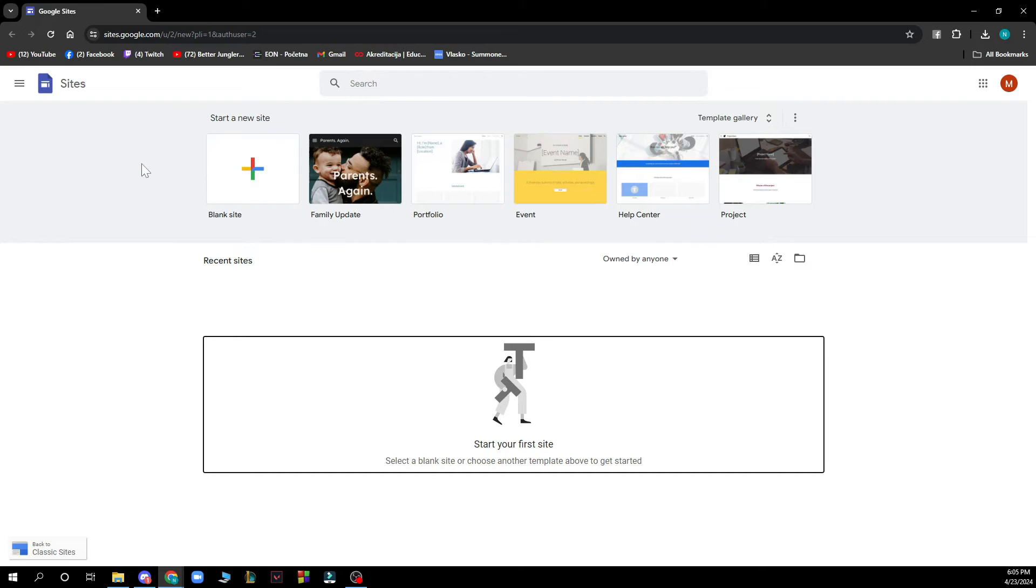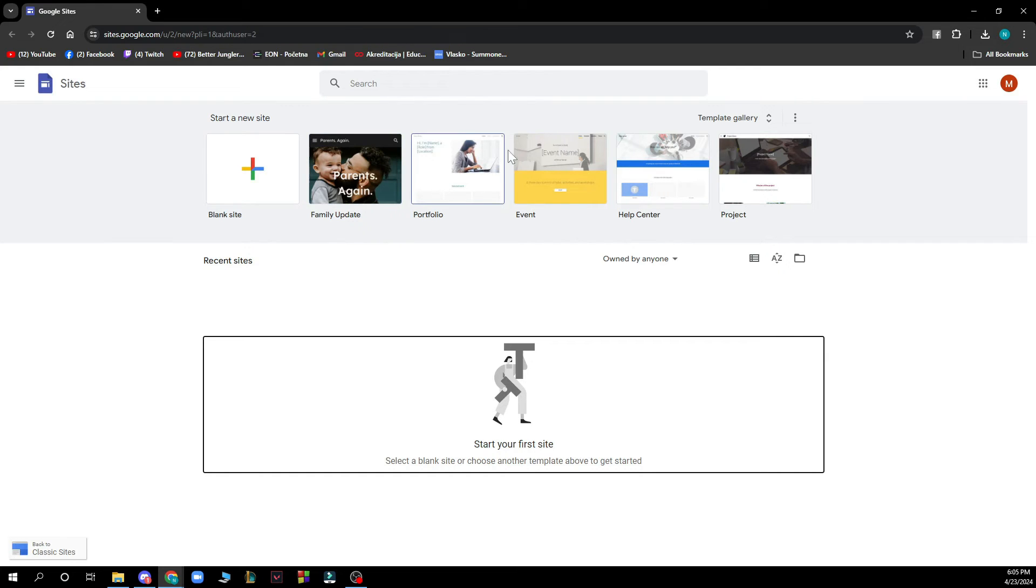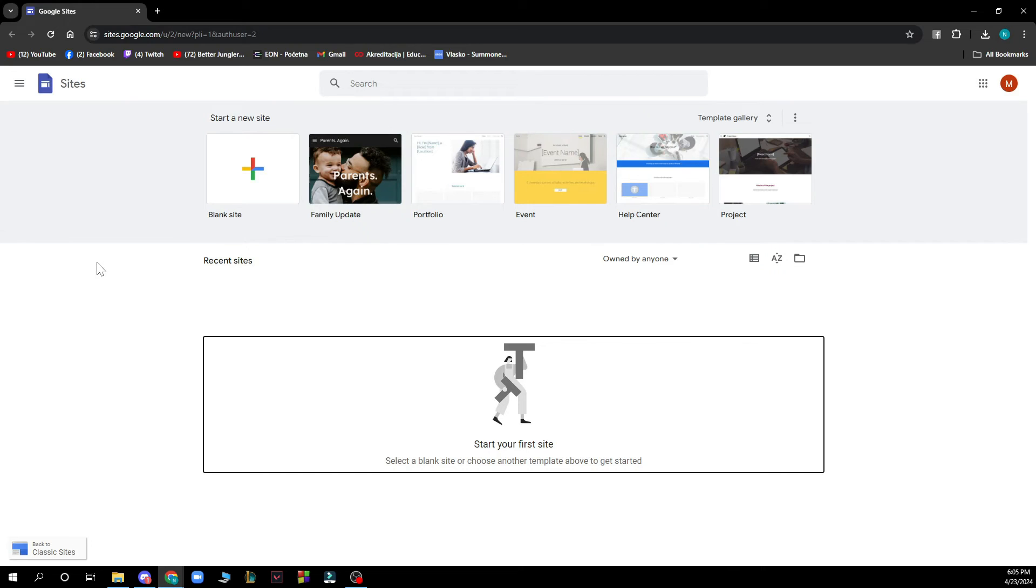Or you can go and see some other options you can get, so family update, portfolio, event, help center, or project. Basically you can click on one of those. Here you can also see recent sites and who they are owned by, and here you can of course start your own site.